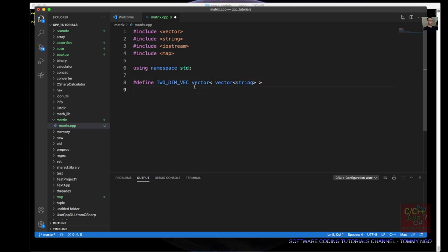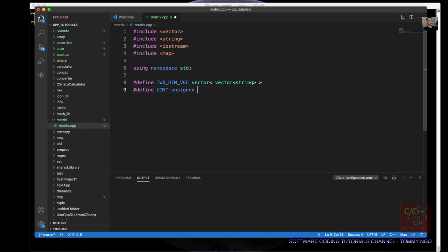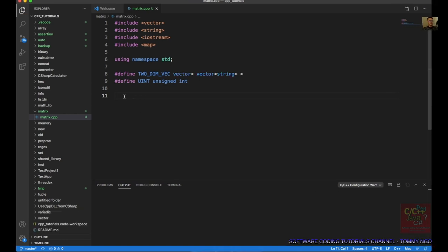This is a two-dimensional vector in C++. Next, let's define what an unsigned integer is — define uint as unsigned int. Next, let's create our structure. This structure will allow us to hold the dimension for our matrix.